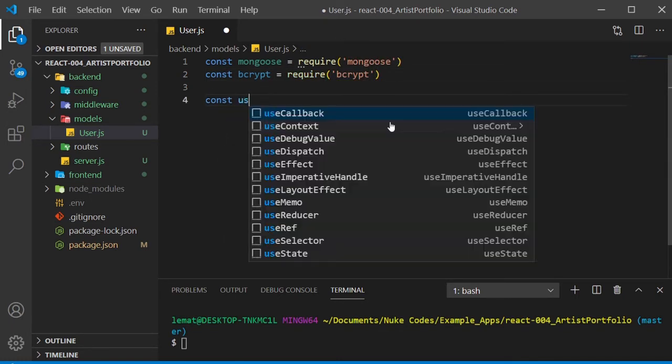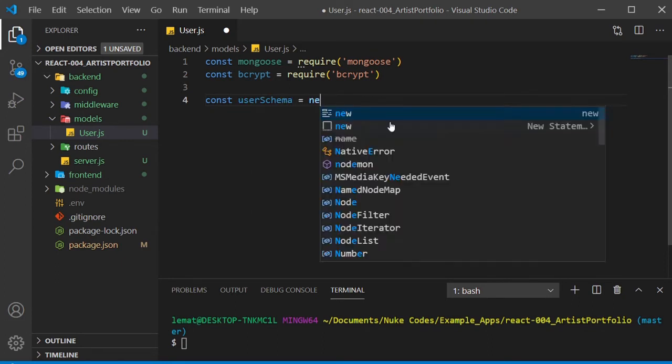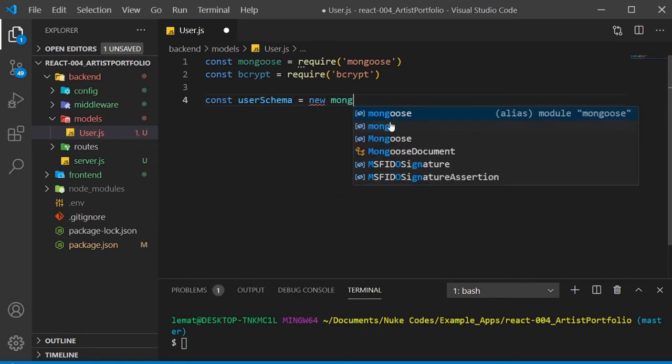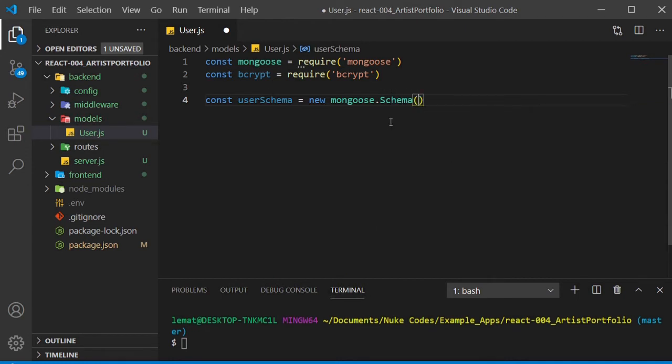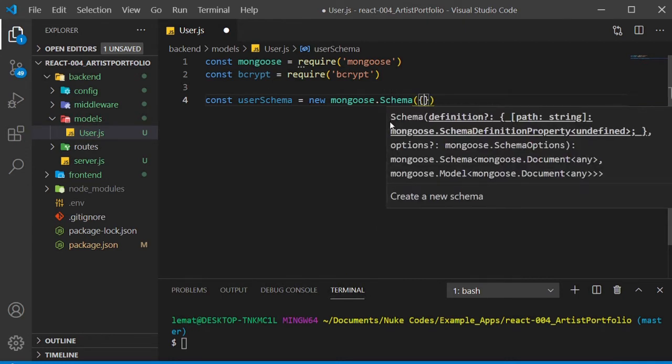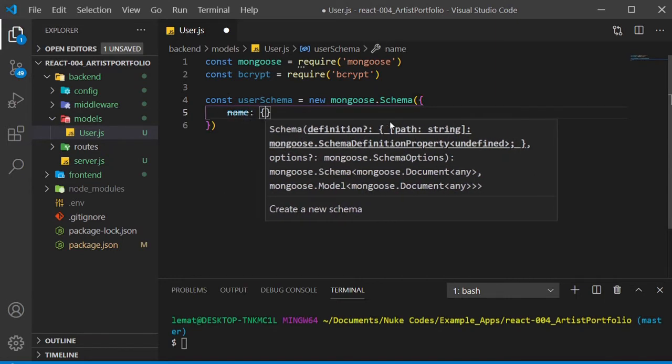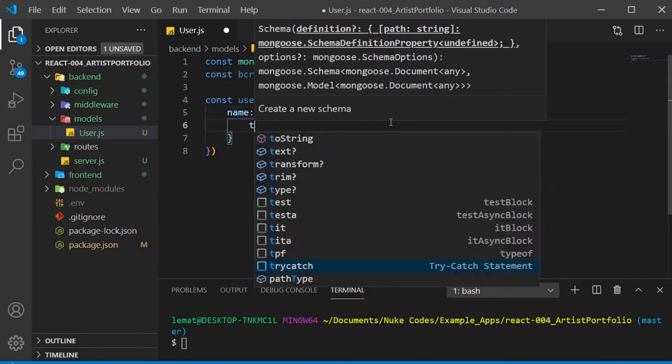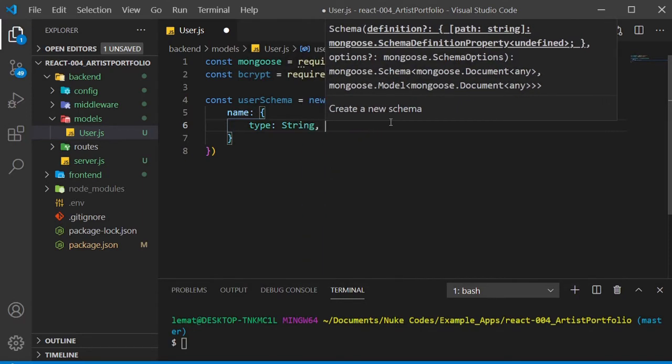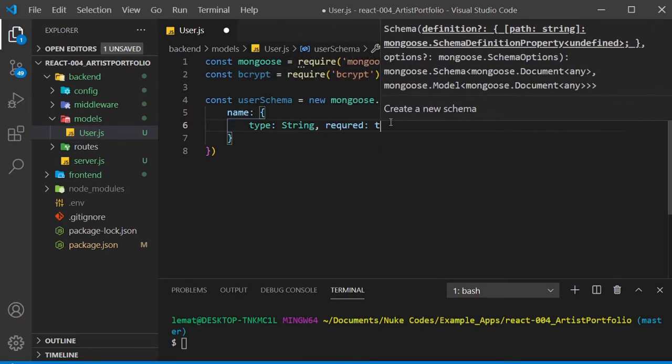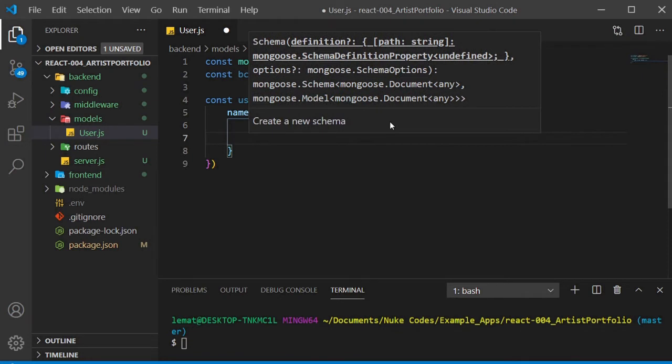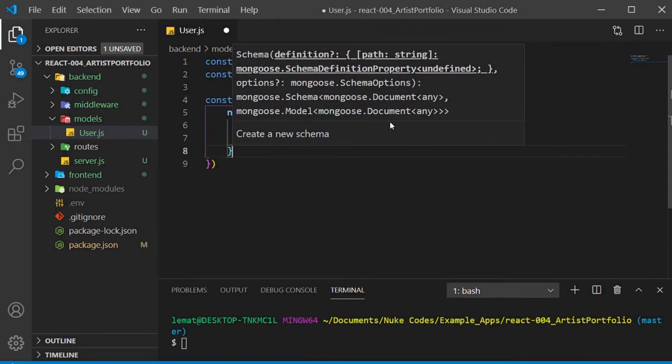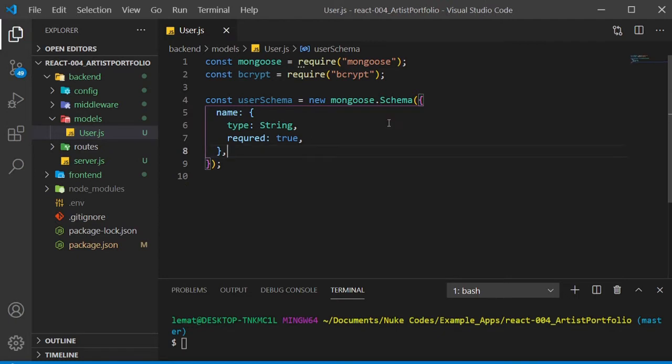Now to create the user schema. Create a user schema constant and set that equal to a new mongoose.schema. For a parameter, we'll pass in an object where we define the information our user will have. We'll need a name. Set the name to an object where we set the type to string and required to true. When we create a user in the database, they're required to have a name, and it will be a string.